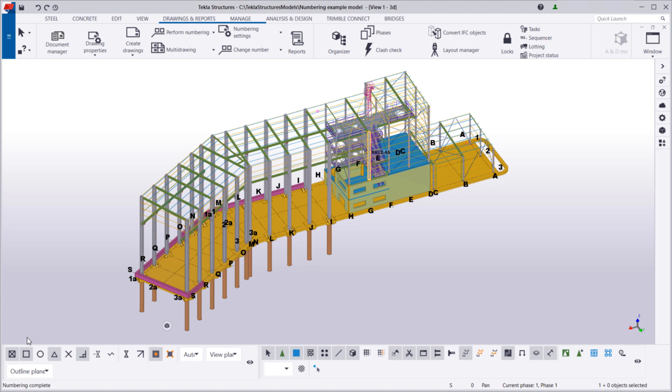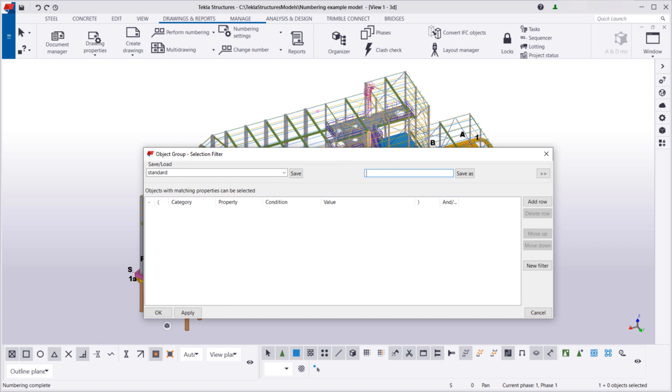To do so, let's create a selection filter that only selects the columns in that numbering series. Create a new filter and name it.